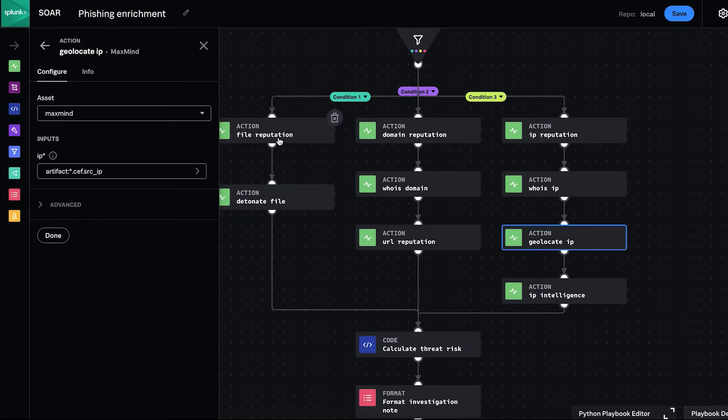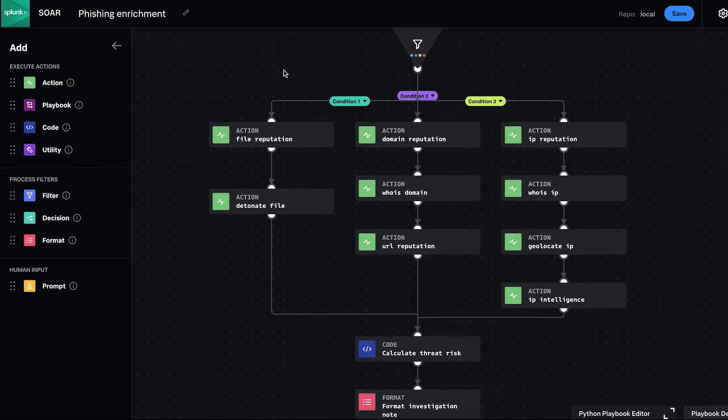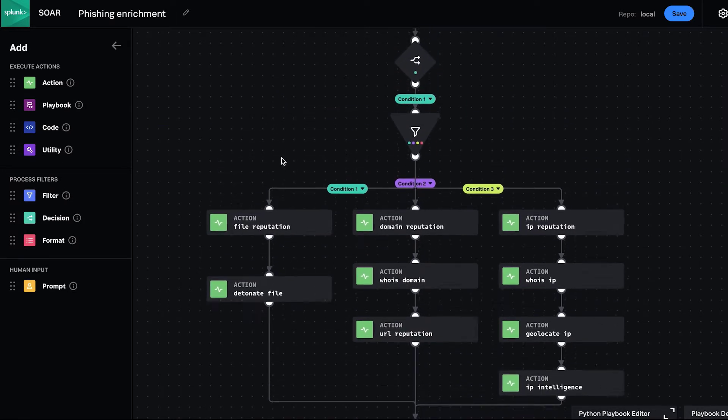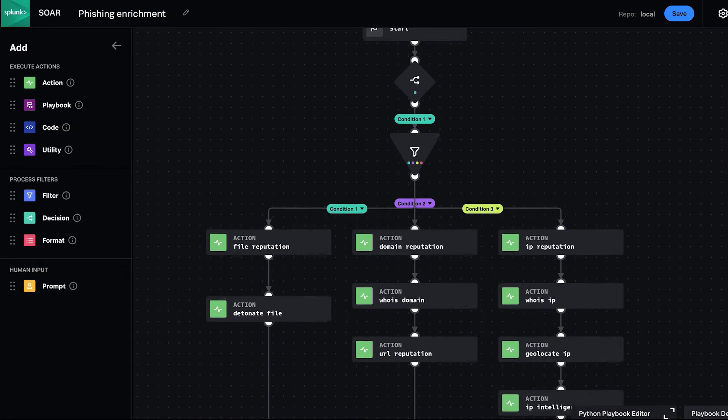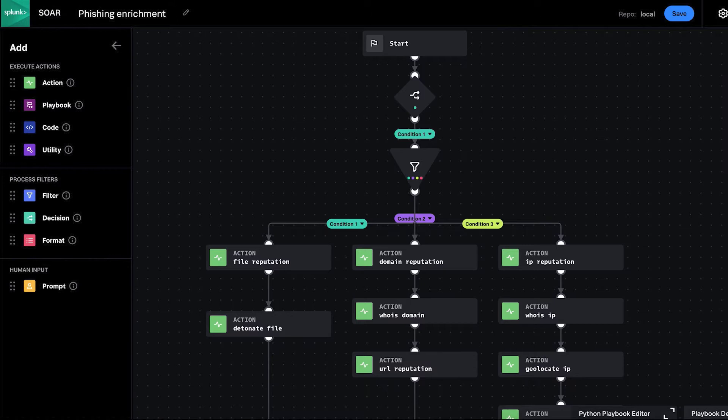In August 2021, the Splunk SOAR product team announced the availability of an updated Visual Playbook Editor. This new, more modern version offers a simplified interface with a bolder color palette, new block shapes to clearly differentiate between block types, and the most obvious change, we switched the orientation of playbooks from horizontal to vertical, making it easier to scroll up and down your playbook for easier viewing.